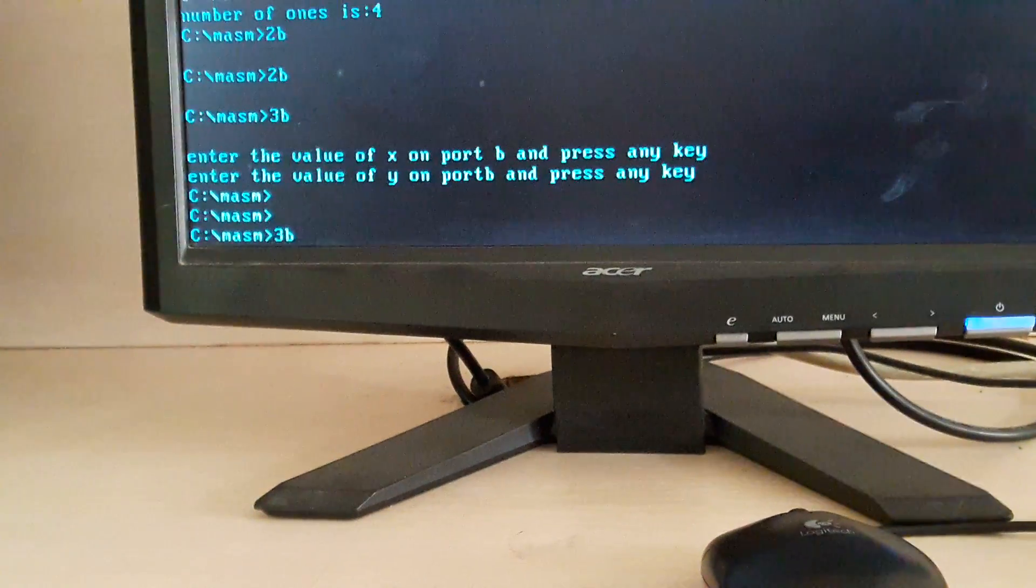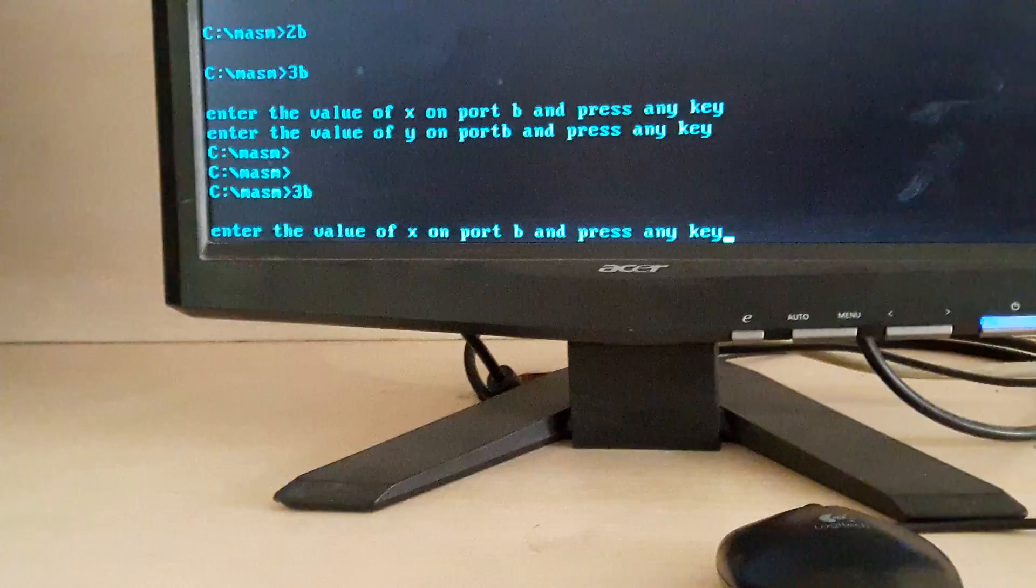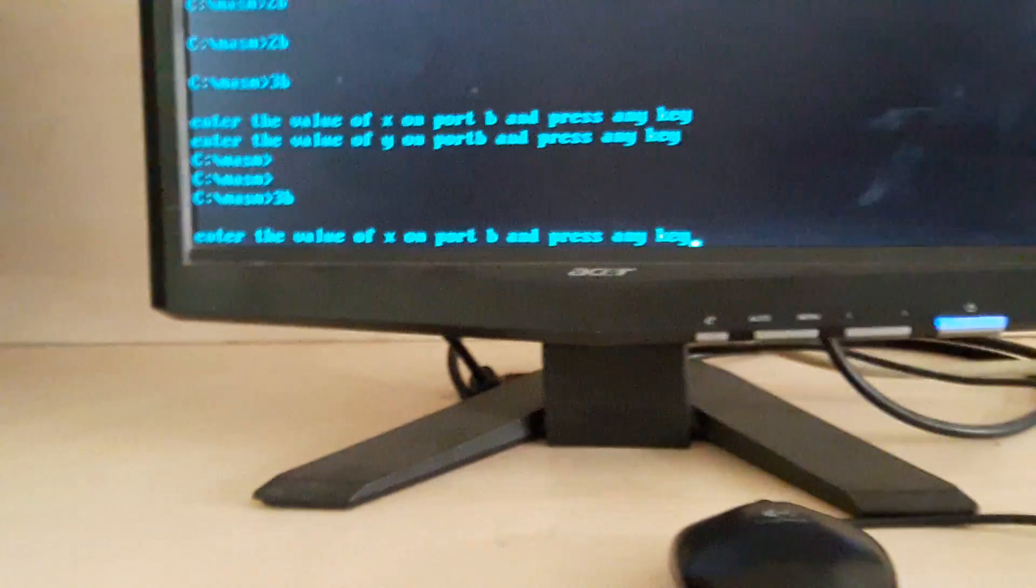So let me run this program first. See, it is showing enter the value of x on port B and press any key.